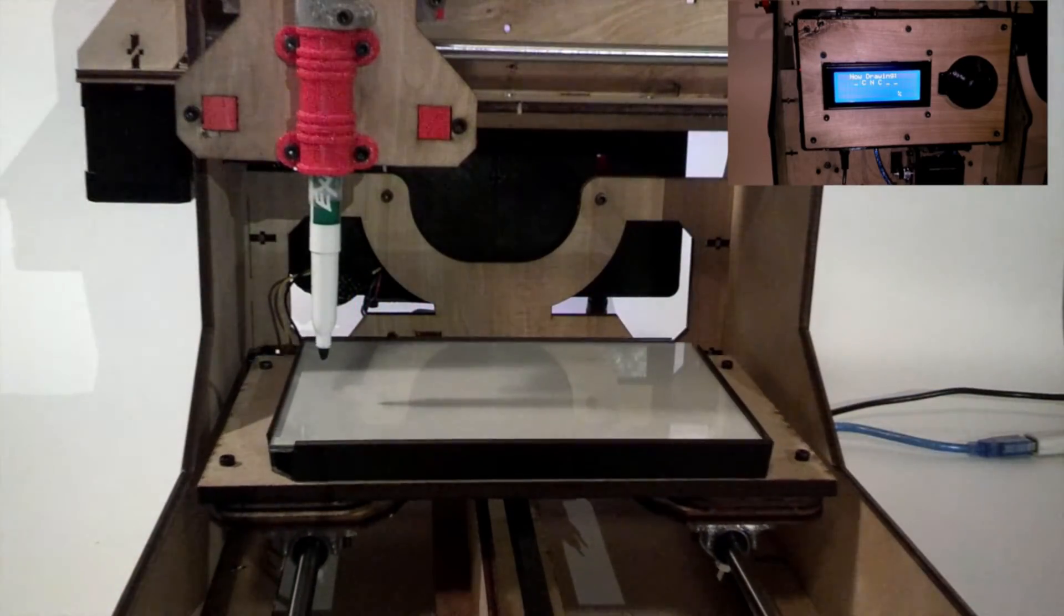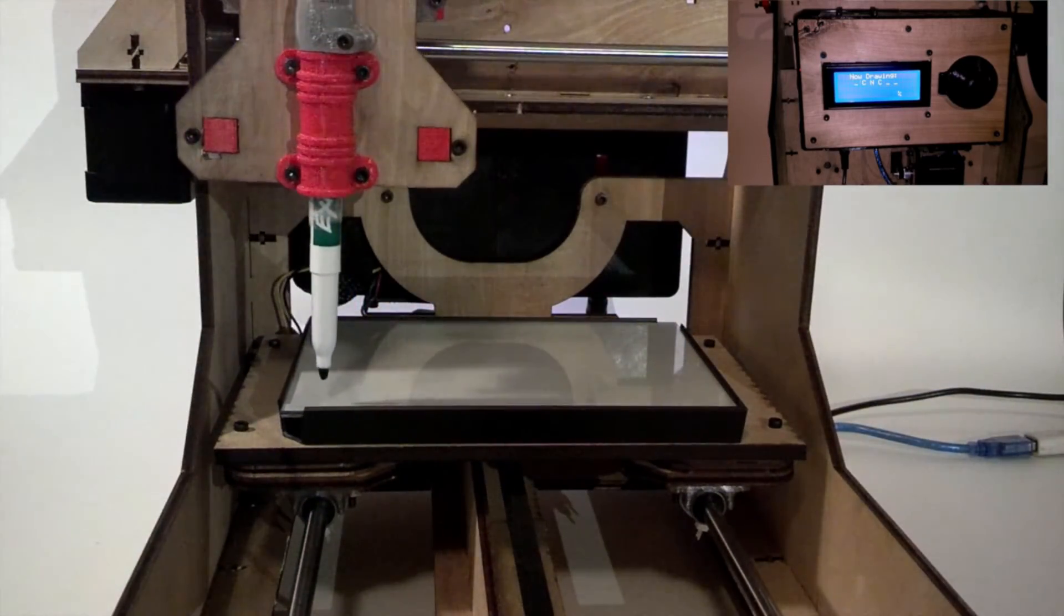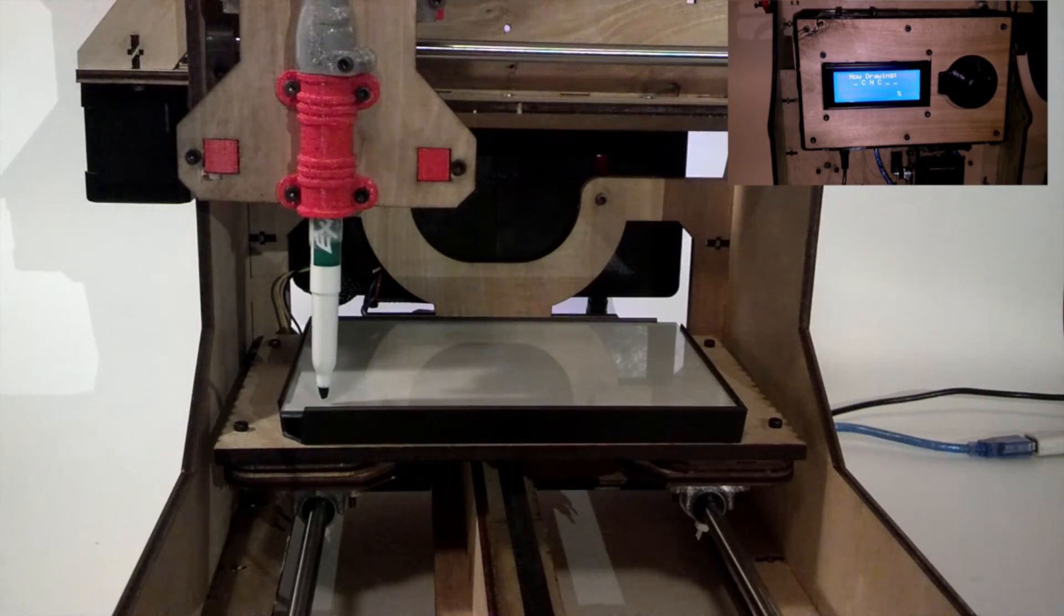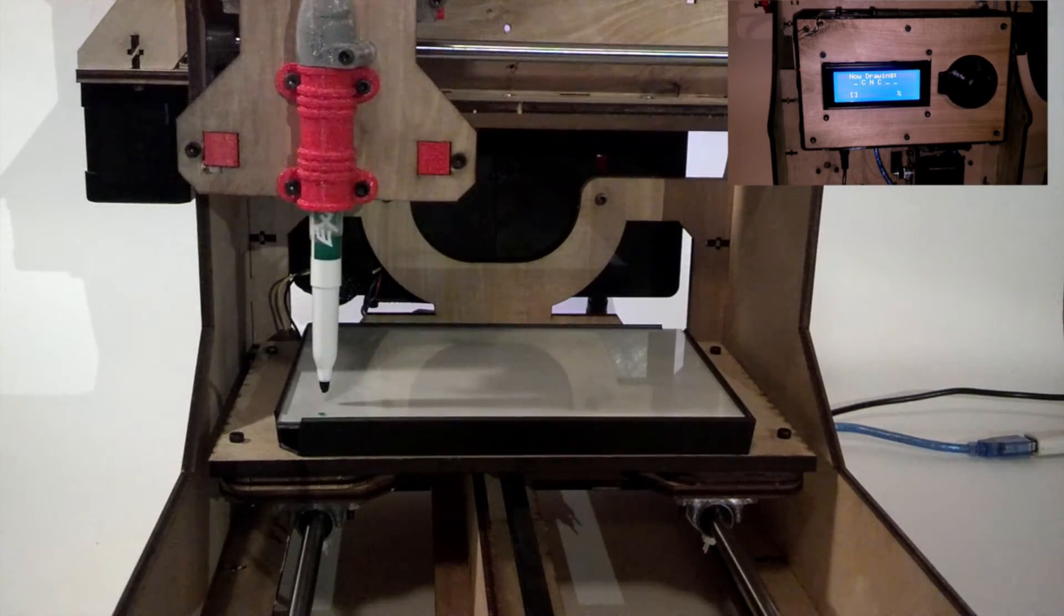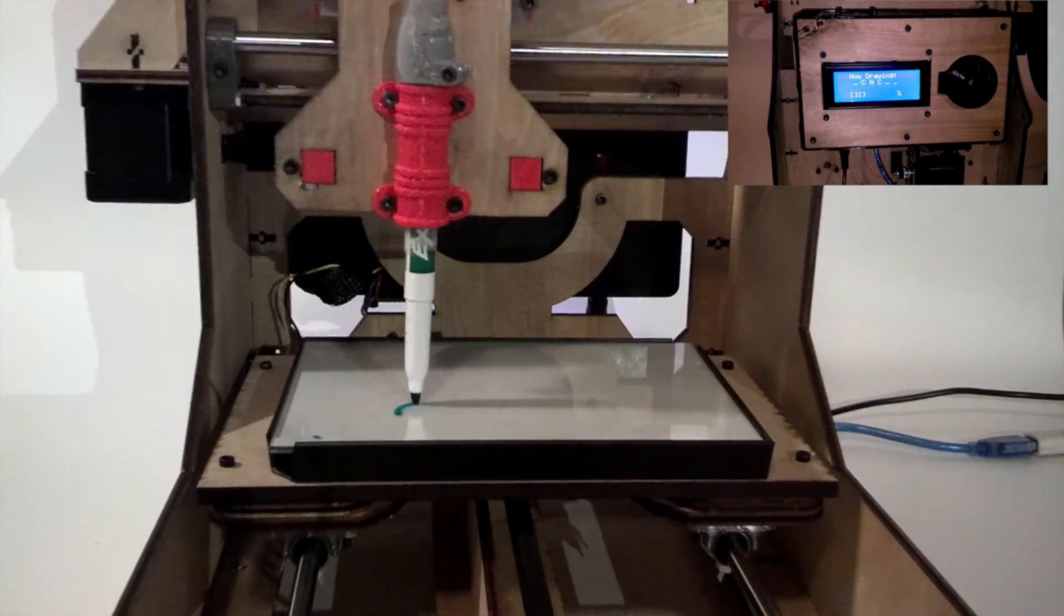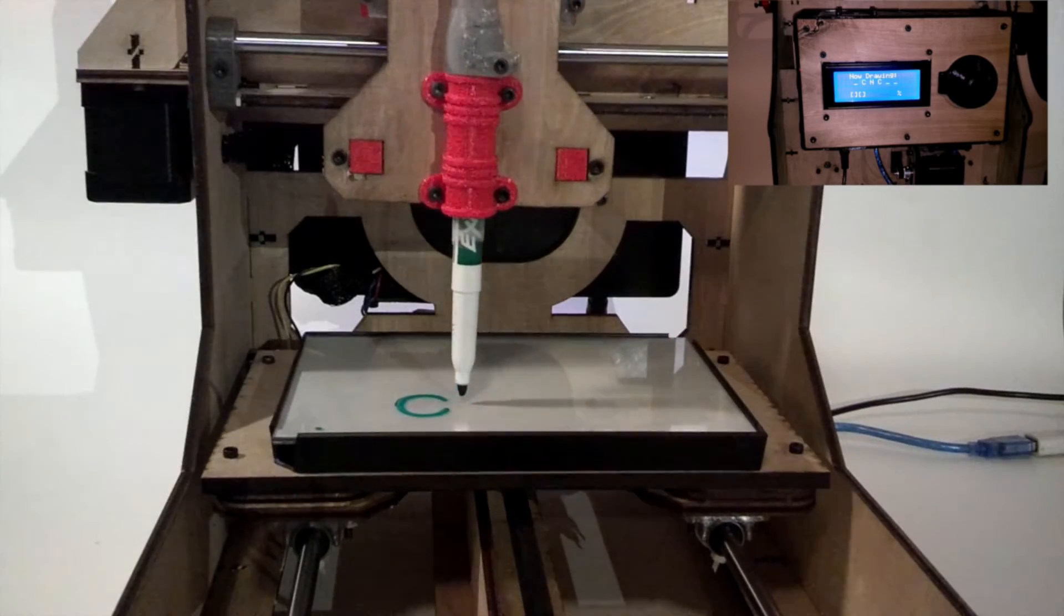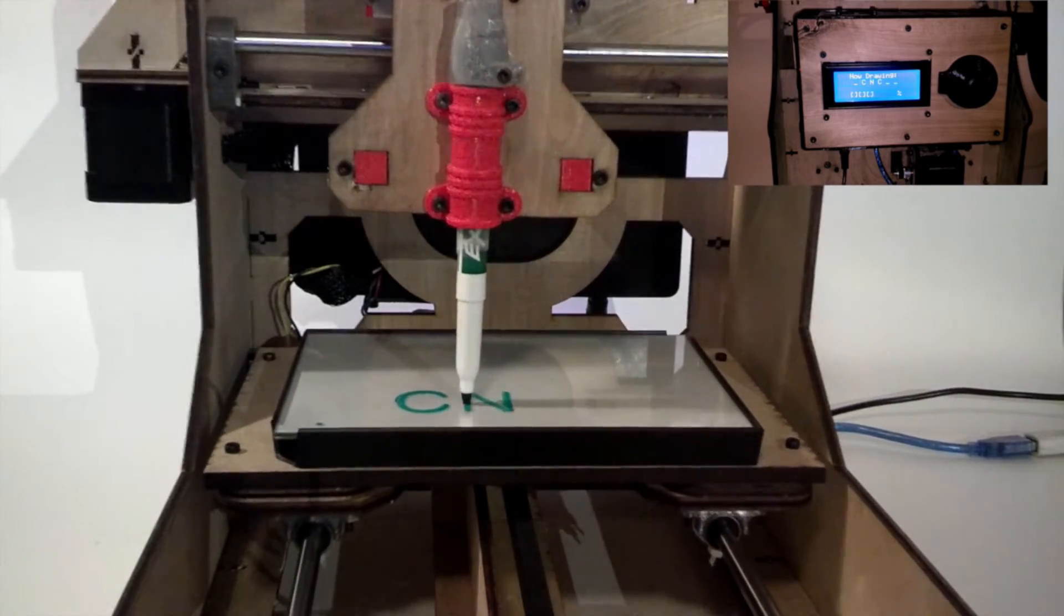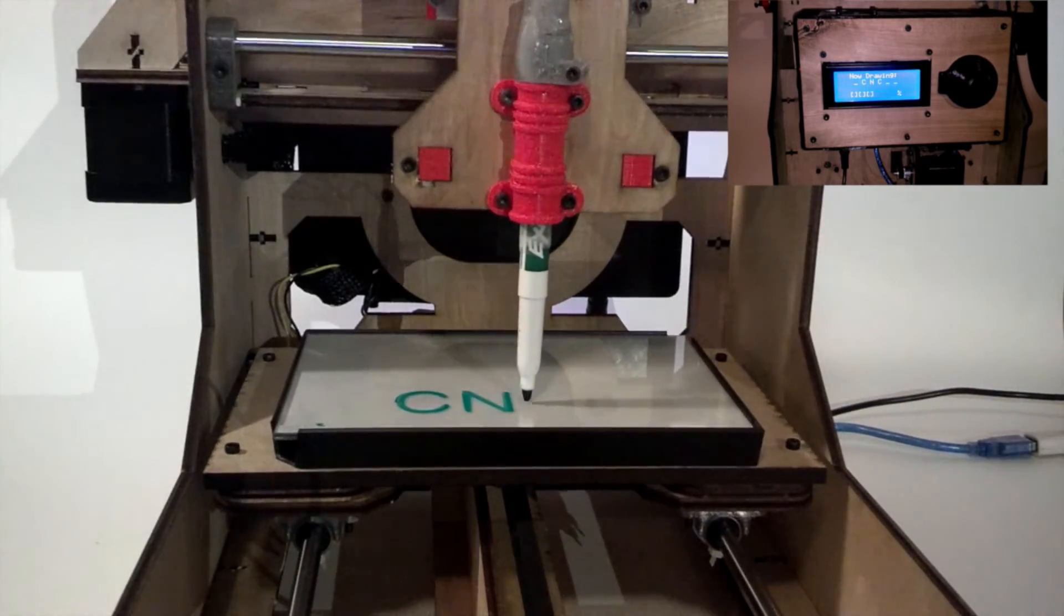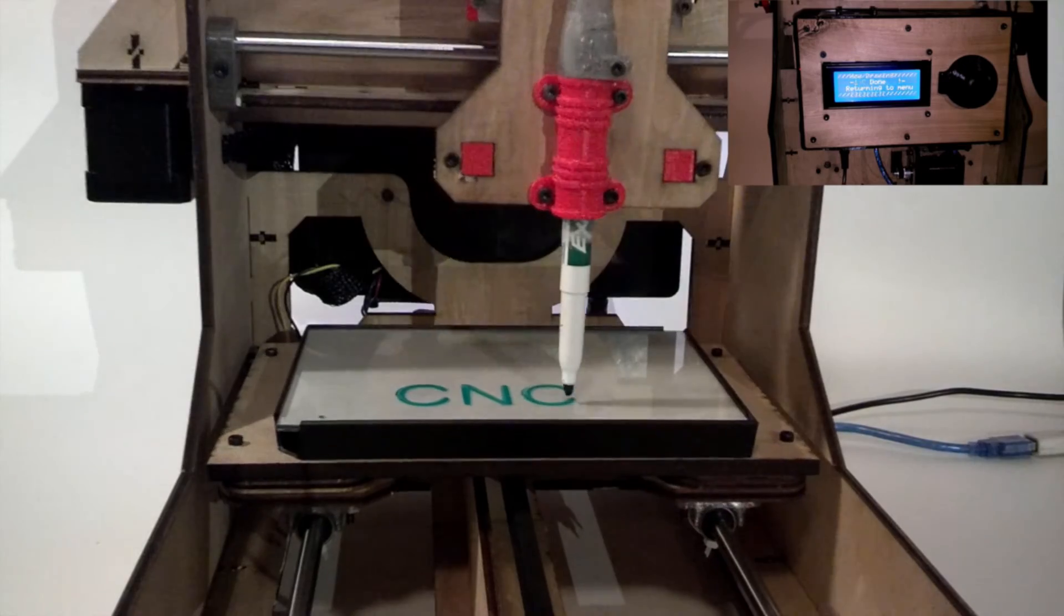On the other side, the process begins by homing each of the axes to let the machine know where it is. Then the machine opens the file for the letter to be drawn off of the SD card, and goes to each point in the code until all of the letters have been drawn.